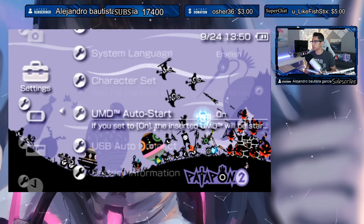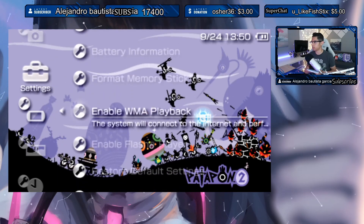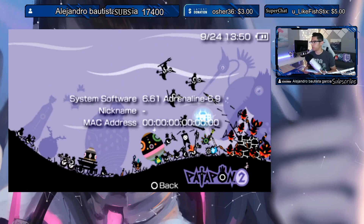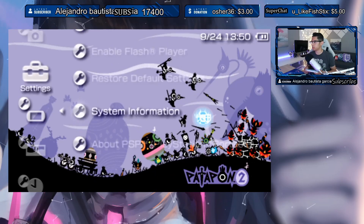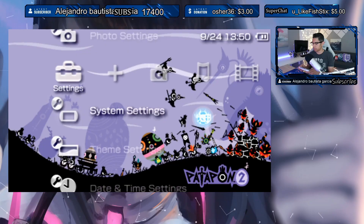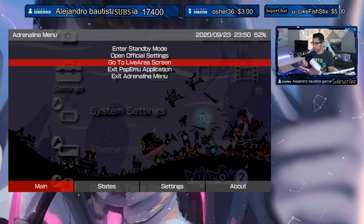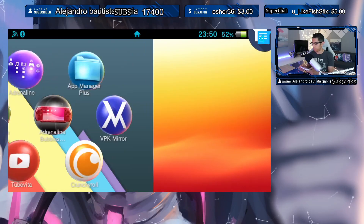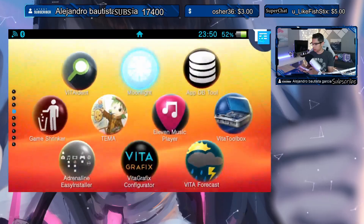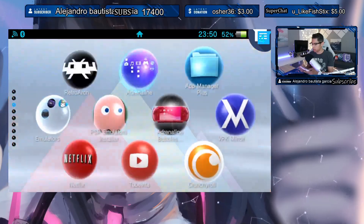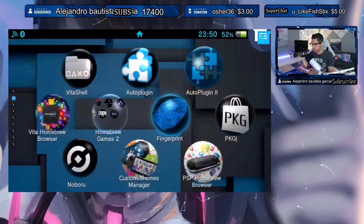Let's take a look at System Settings real quick — the X button is working, no problem. Now that we've fixed that, let's go into the Auto Plugins application.